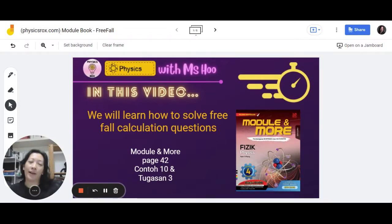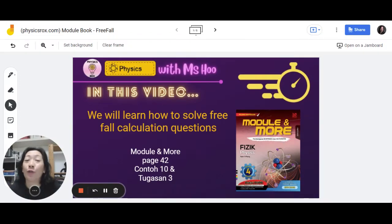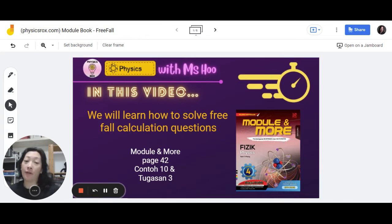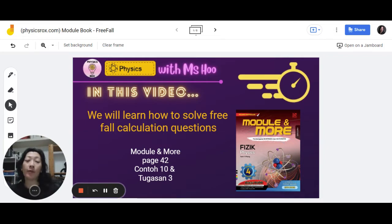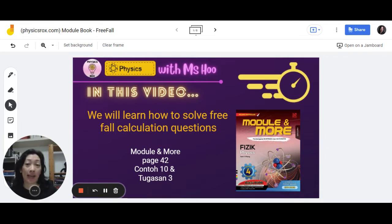Good morning everyone. In this video we're going to go through how to solve the free fall calculation questions in this module. Open your books to page 42 — we're going to take a look at Contoh 10 and Tugasan 3.